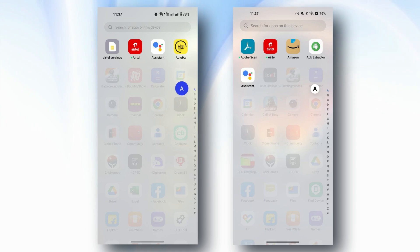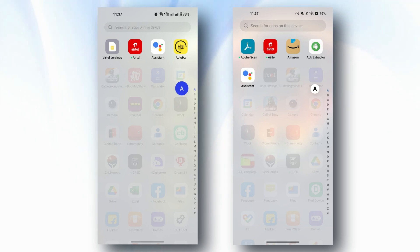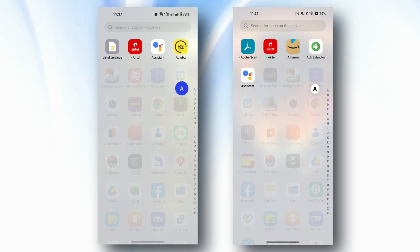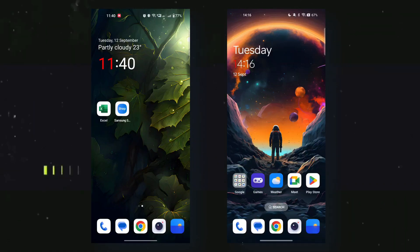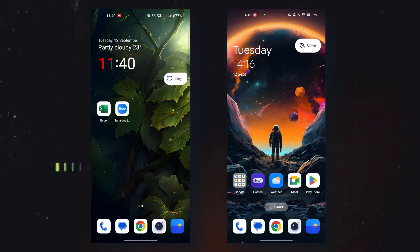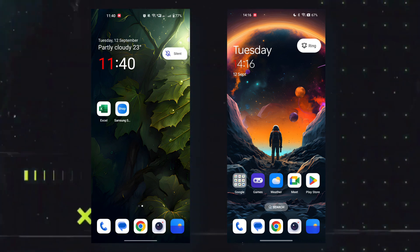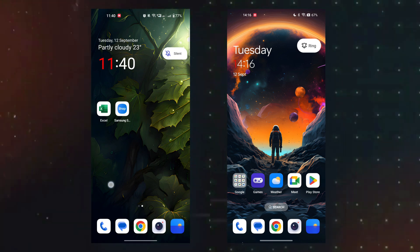Some minor tweaks are also done in the app drawer. Comparing screenshots of OxygenOS 13.1 and 14, when you slide through the alphabets on the right-hand side, the pill size is now smaller compared to 13.1, and it comes with a white background instead of a wallpaper-based color. The next change is related to the alert slider: on 13.1, moving the alert slider would change the shape and position of the pop-up according to the slider position, but that's no longer the case on OxygenOS 14.